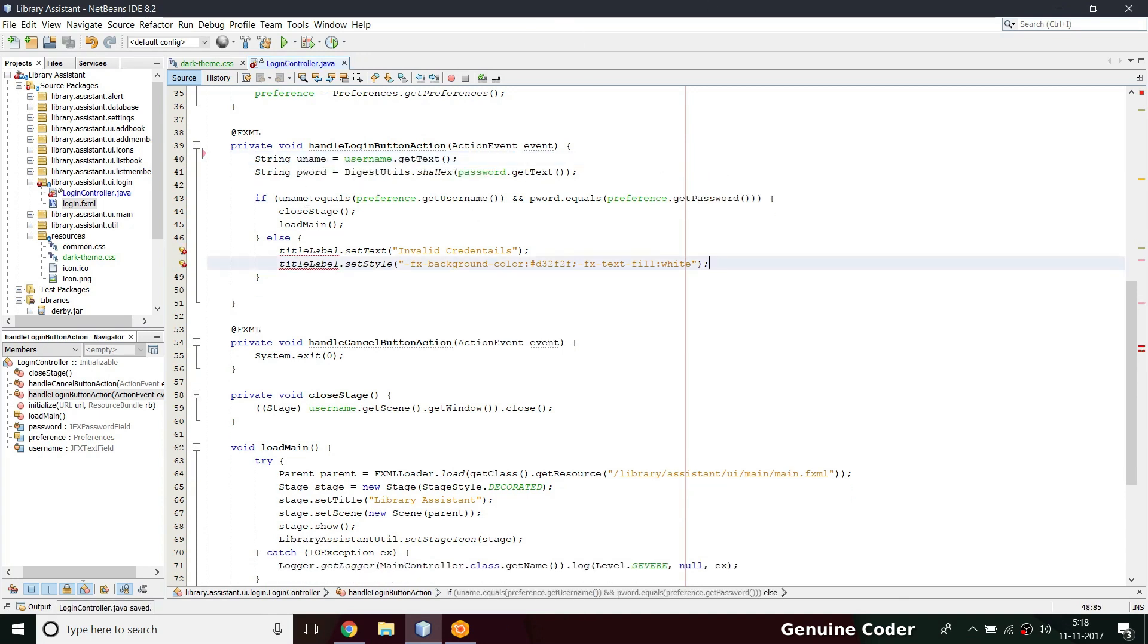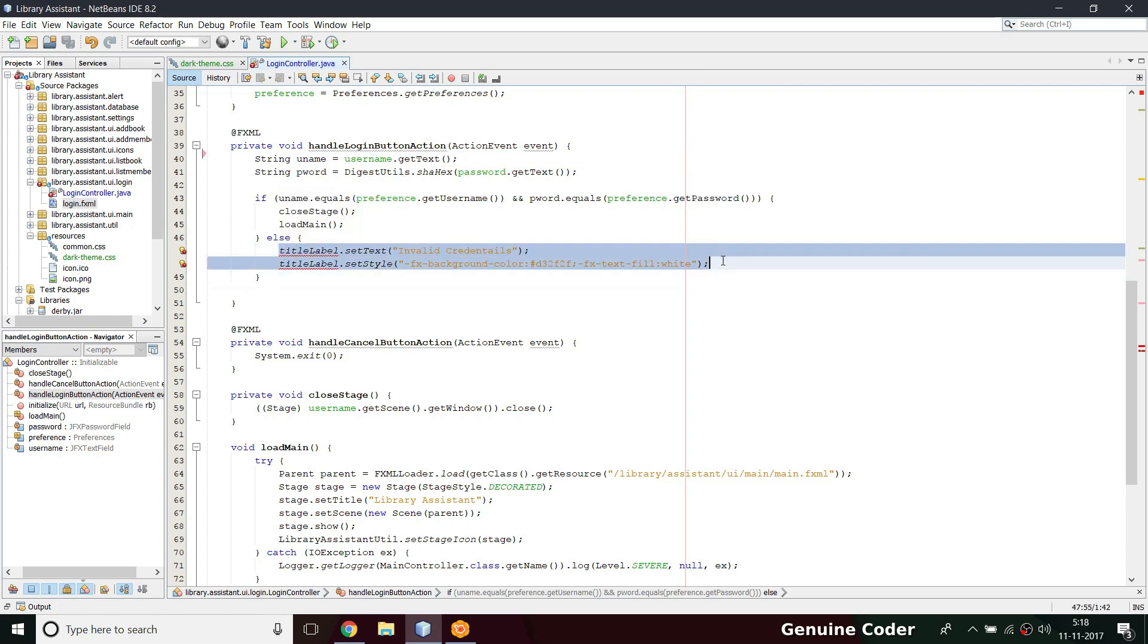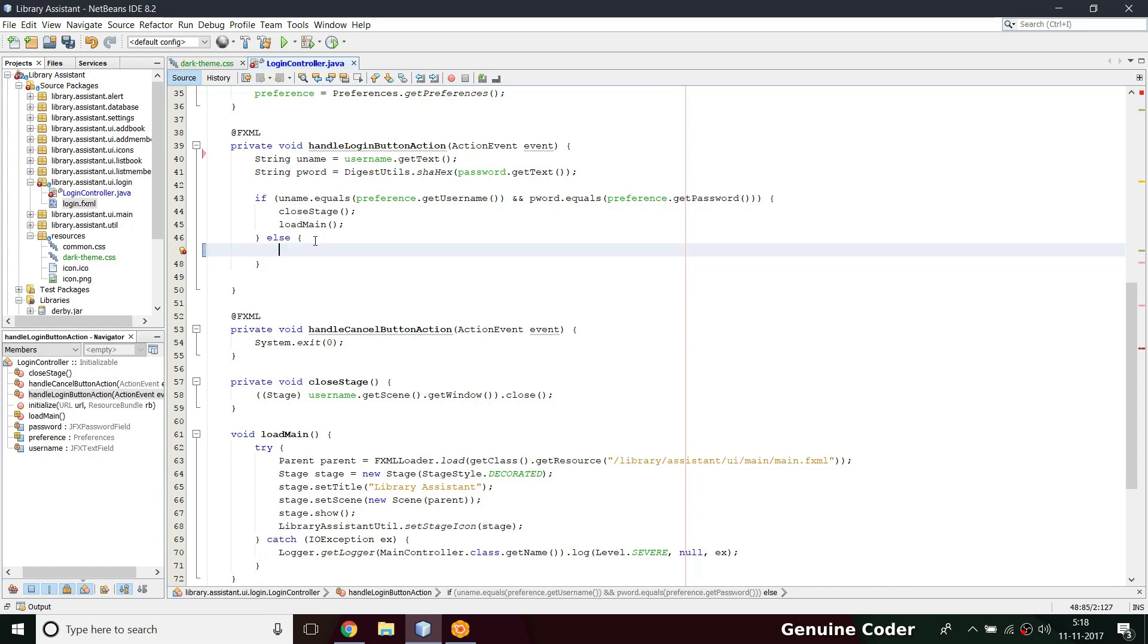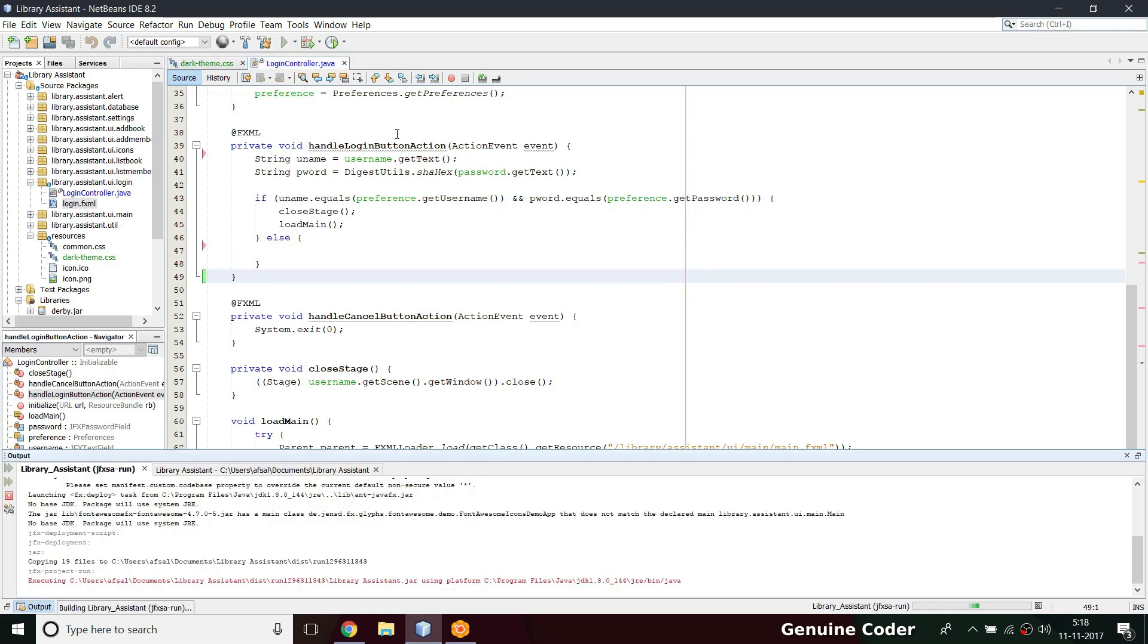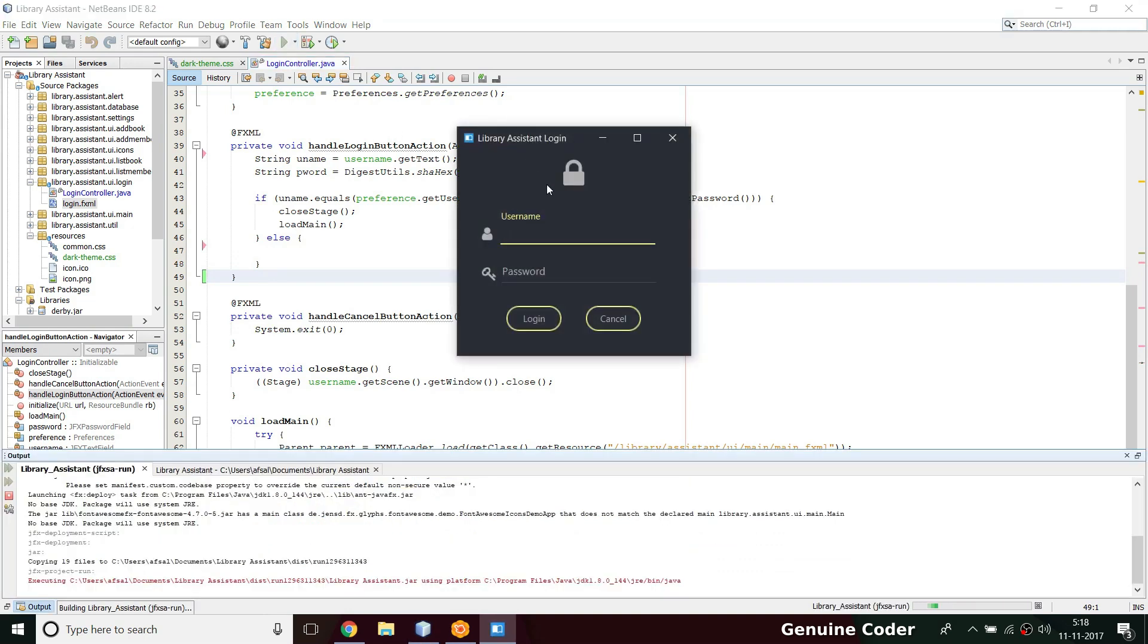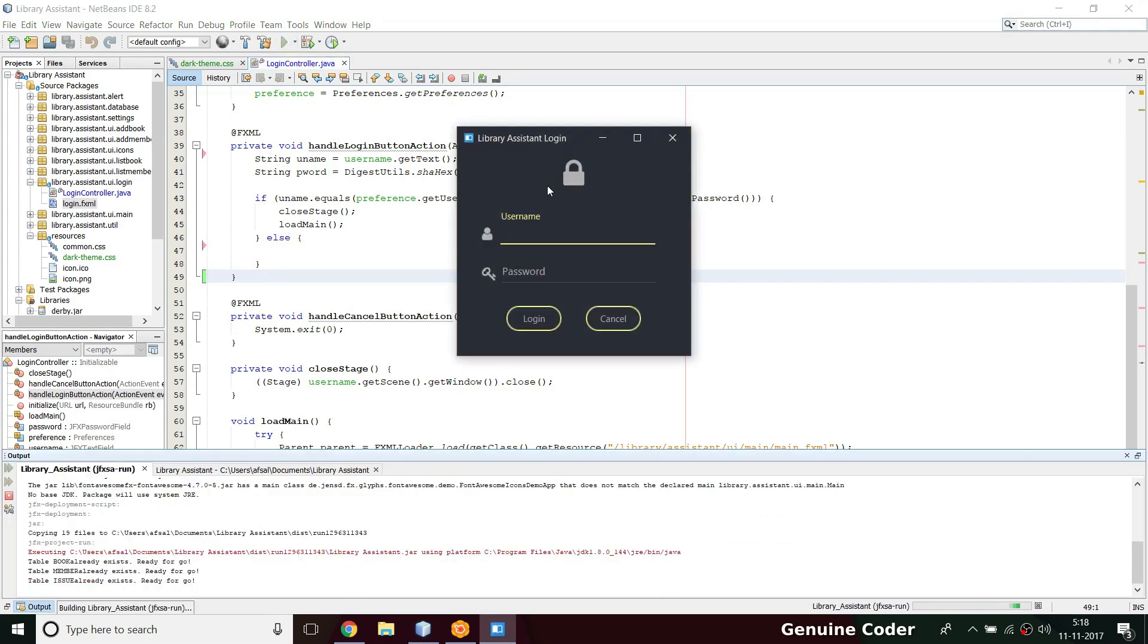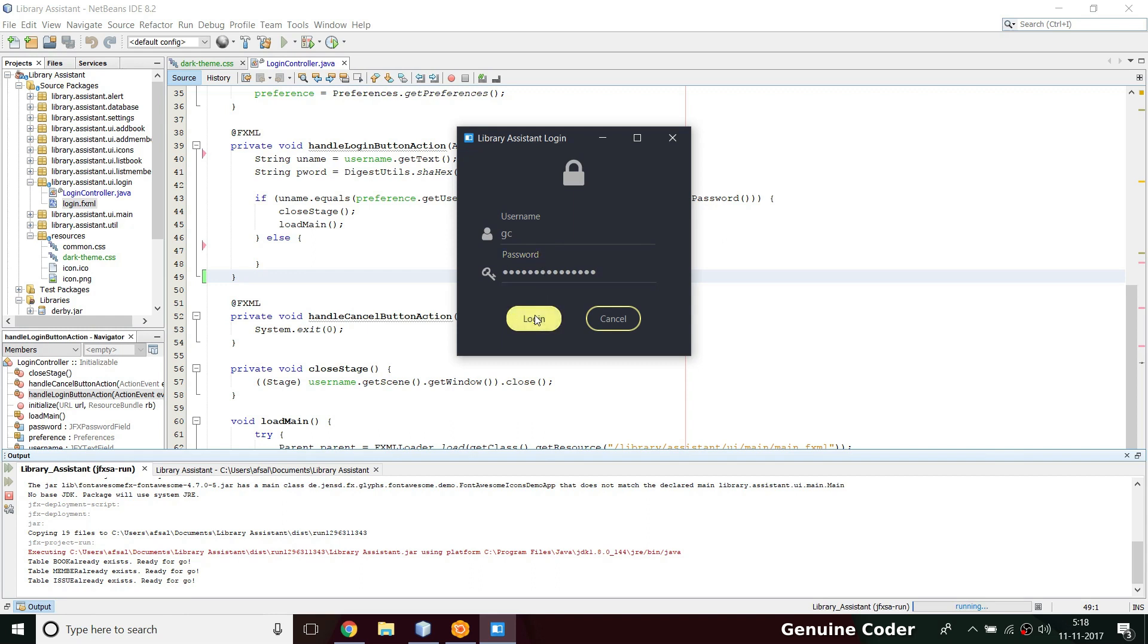In case of password failure, I mean authentication failure, we have to notify. Previously we were notifying using the title label. There is no title label so we can't do that. Let me run the program now. If I type something else and press login, there is no message, so I have to give that first.